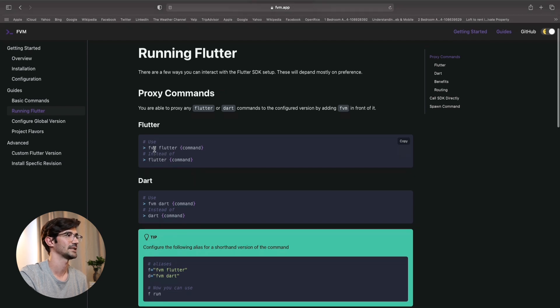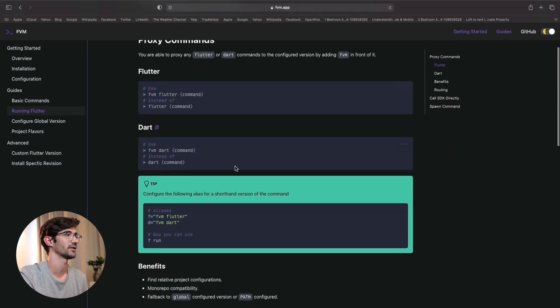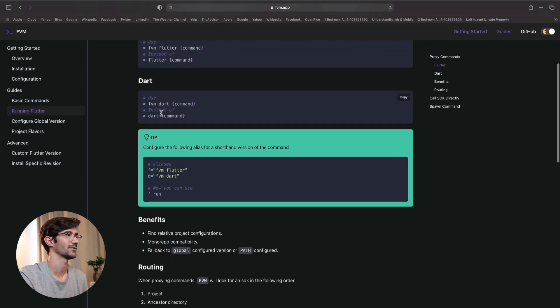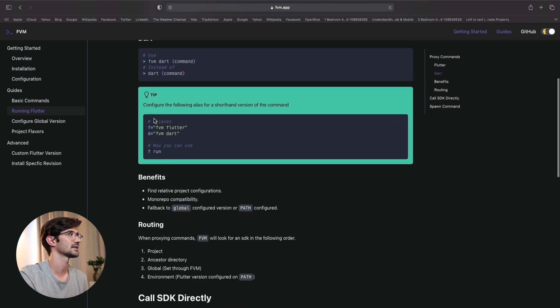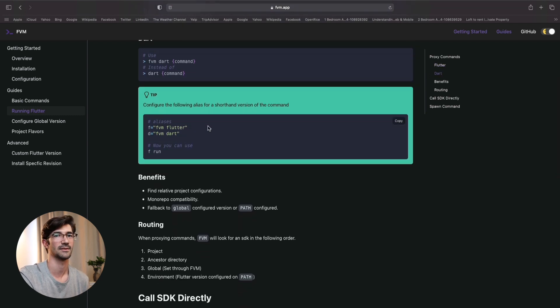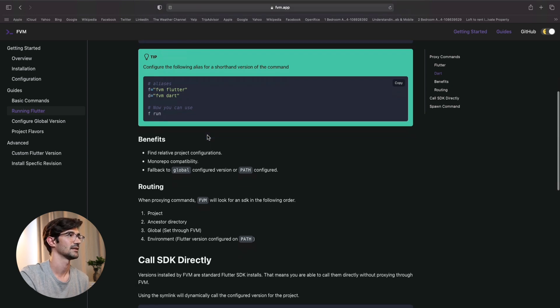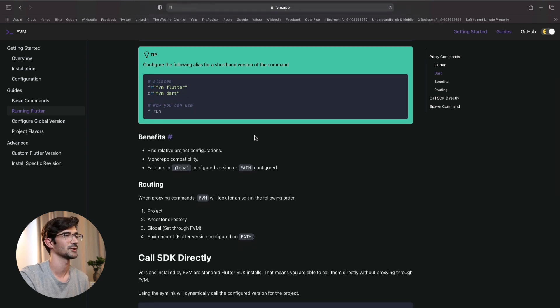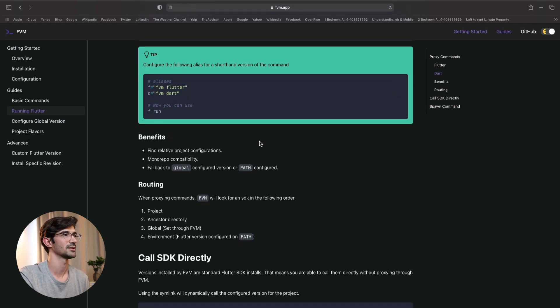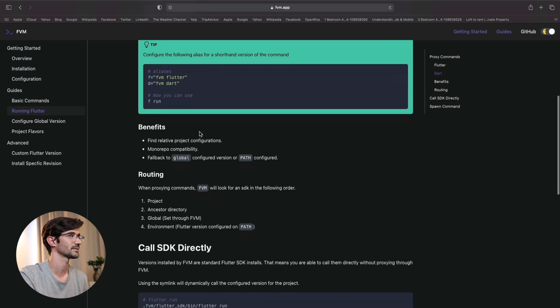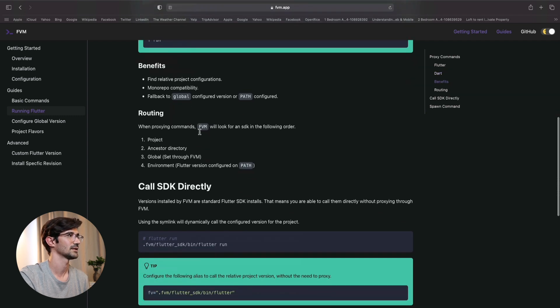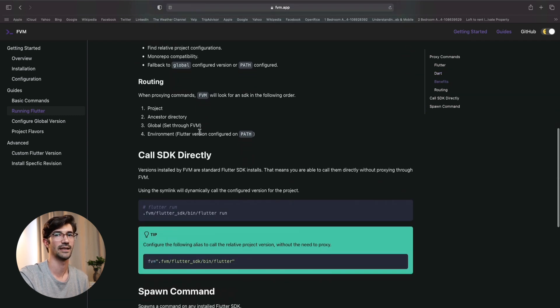So as we said, just FVM prefix for everything. Same for darts. You can do FVM darts as well. Here's some tips on using aliases. So shorthand commands that you can use in your terminal. So if instead of FVM Flutter. So take a look at that if you are interested.